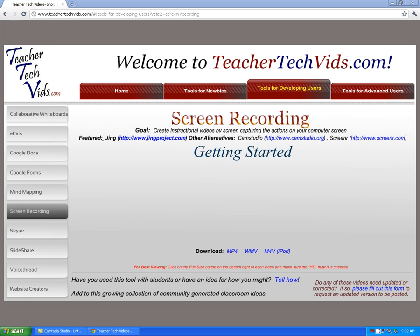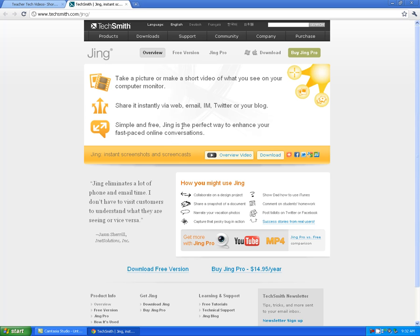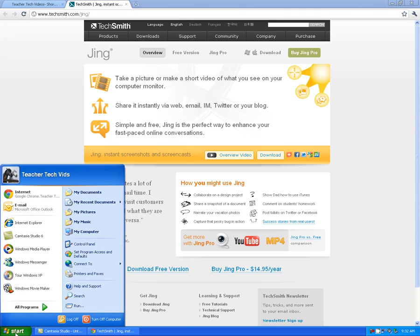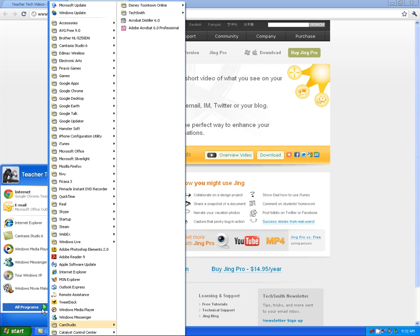I'm going to start with Jing, which is located at jingproject.com. Jing is a download to your computer, so when you come to the site, you can look at the videos if you want, but to get started you're going to click on the download button. That will download the actual program to your computer.